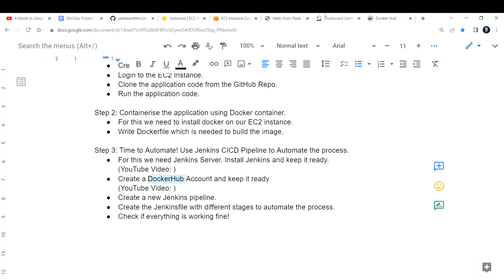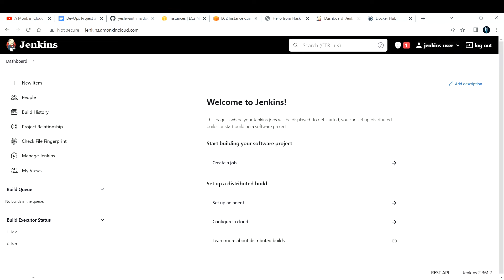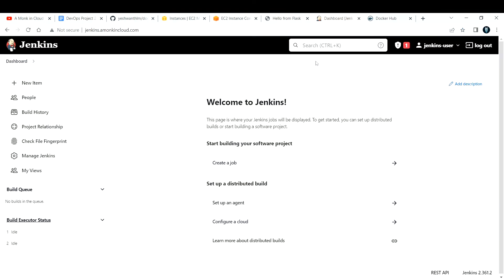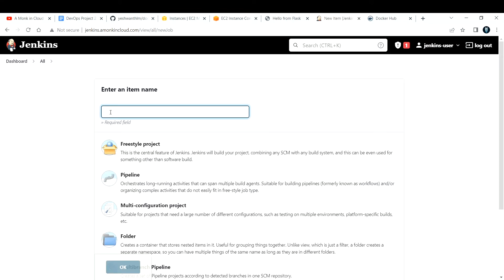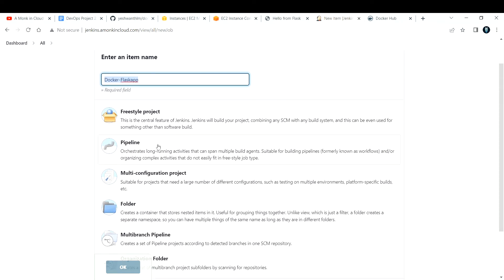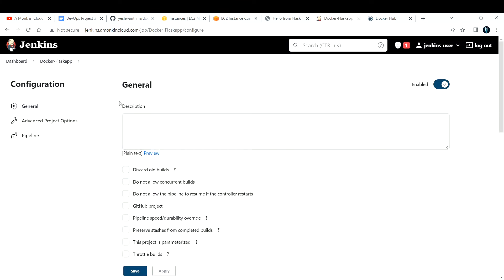I've done both Step 1 and Step 2 already. This is my Jenkins server — it's a Java application running on port 8080. Next is to create a new Jenkins pipeline. To create a pipeline in Jenkins, you click on 'New Item', provide a meaningful name — I'll call it 'Docker Flask App' — and select 'Pipeline', then click OK.